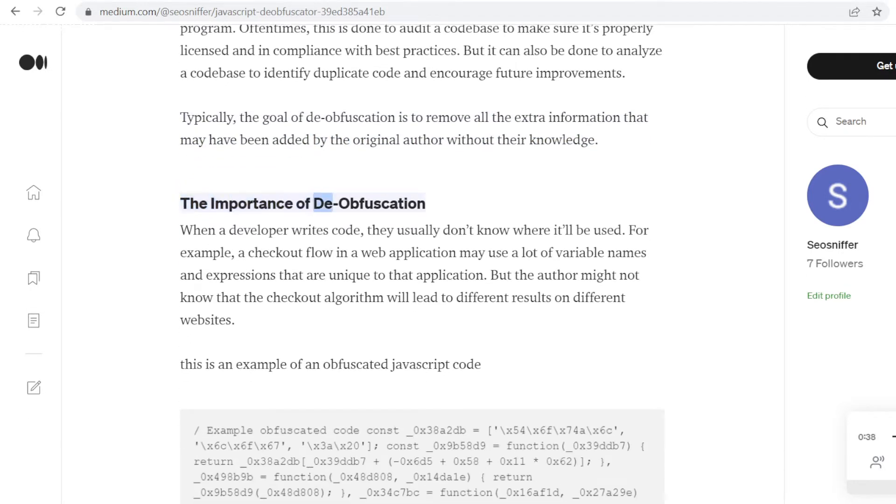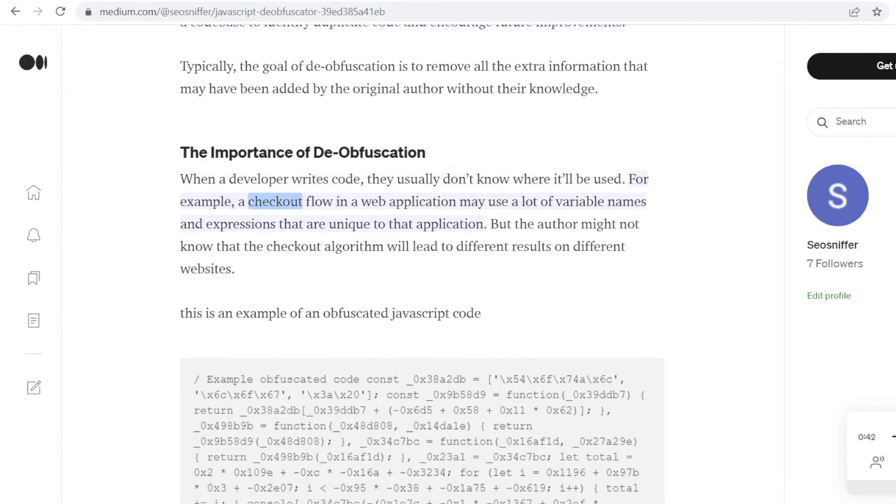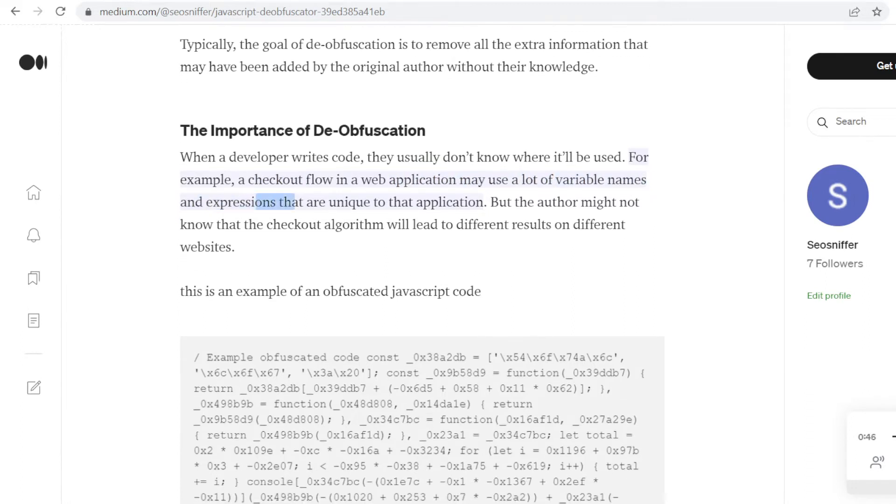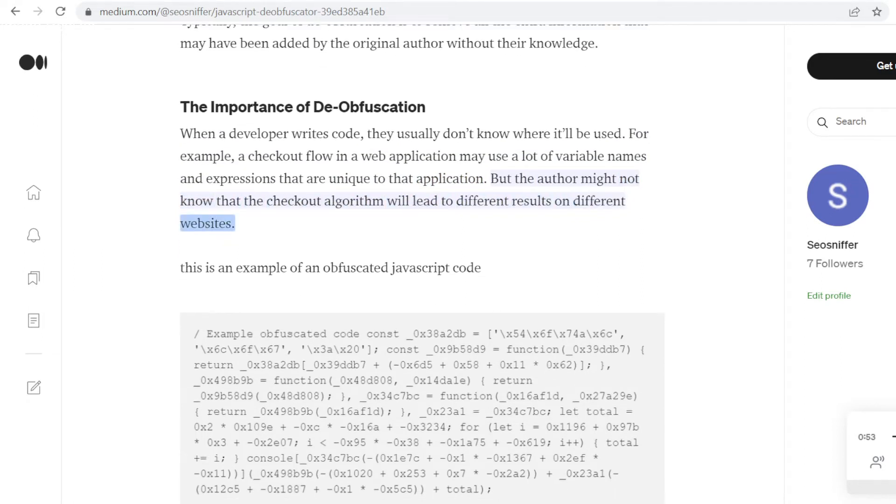The importance of de-obfuscation. When a developer writes code, they usually don't know where it'll be used. For example, a checkout flow in a web application may use a lot of variable names and expressions that are unique to that application. But the author might not know that the checkout algorithm will lead to different results on different websites.